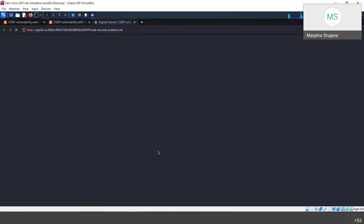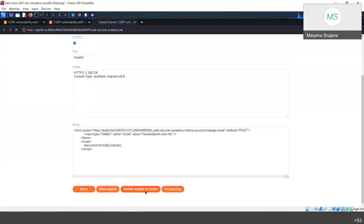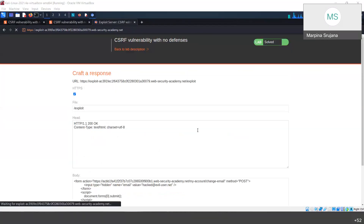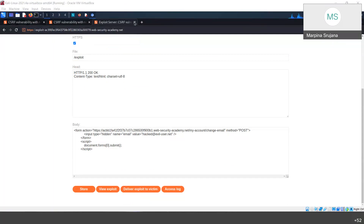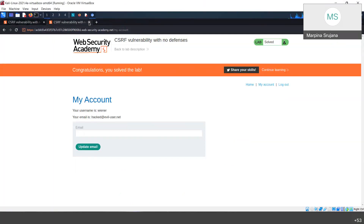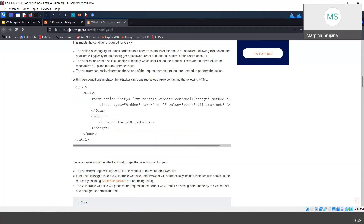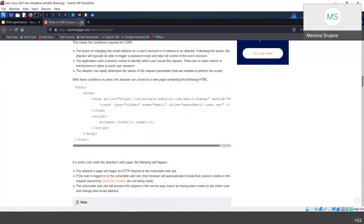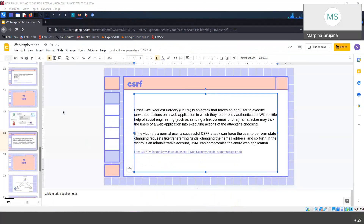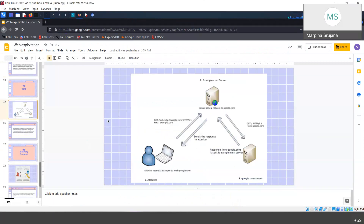If we go to the exploit server and deliver this exploit to the victim, in real life it involves a bit of social engineering — you paste this link and if the user clicks it, the script executes, exploits, and changes the email address. Usually the best hackers are also really good at social engineering. That is it for CSRF.